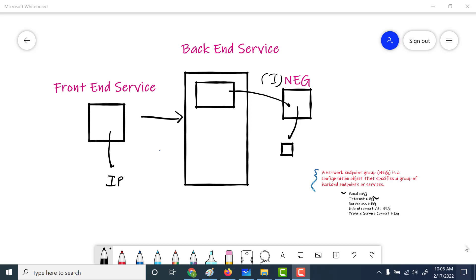One thing to note is that this NEG can be associated with any IP address — it need not be an IP address of a virtual machine, so it can be a third-party IP address as well. With that in mind, let's go back to the console and see how we can create an internet NEG.